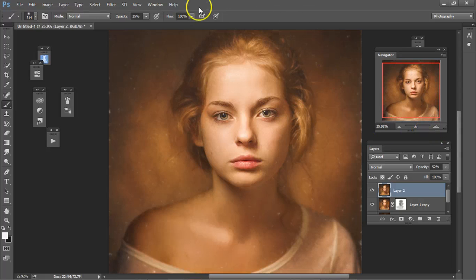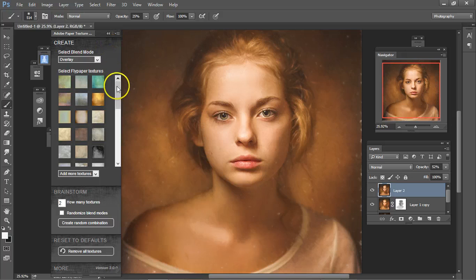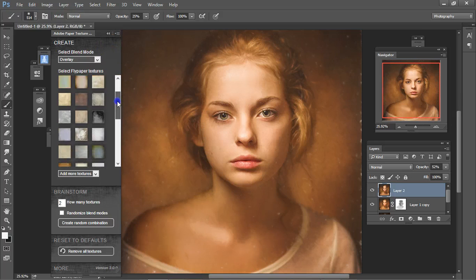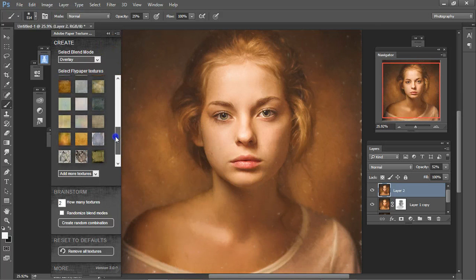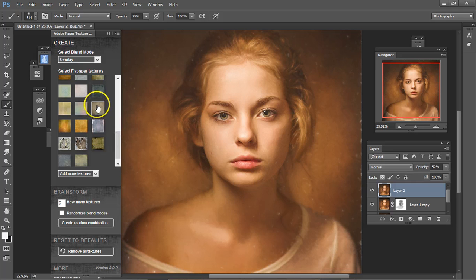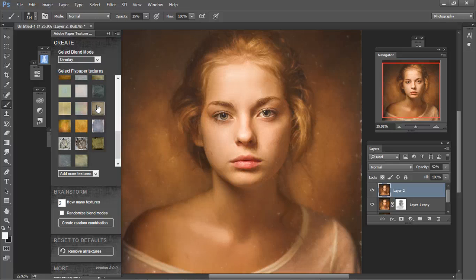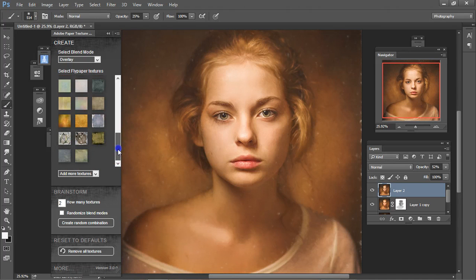And then, last but not least, I use the linen on the Adobe paper texture. Now, these used to have the names on them, but not anymore.